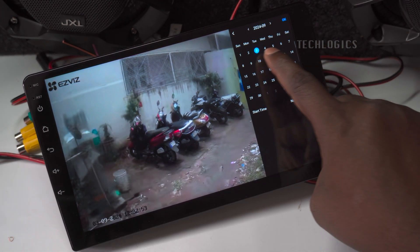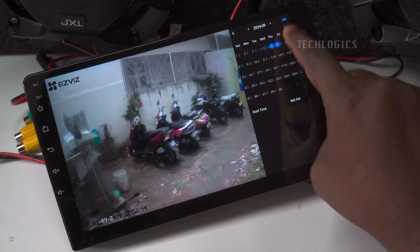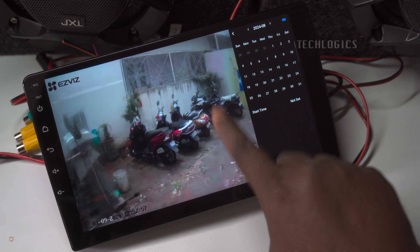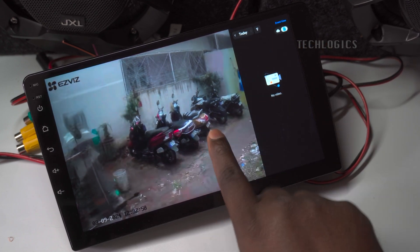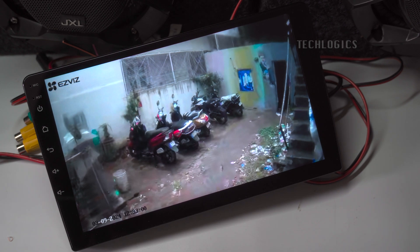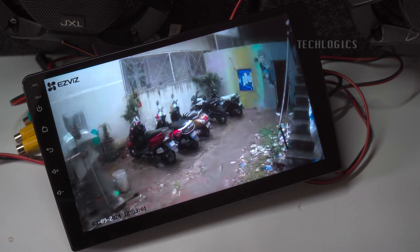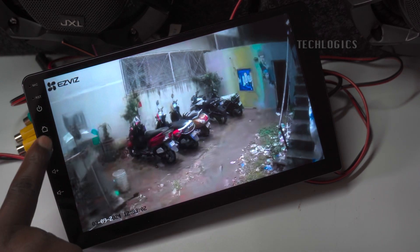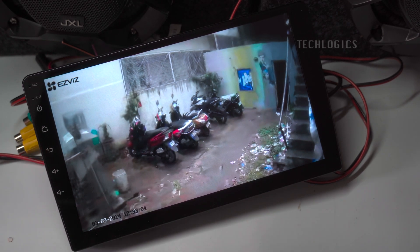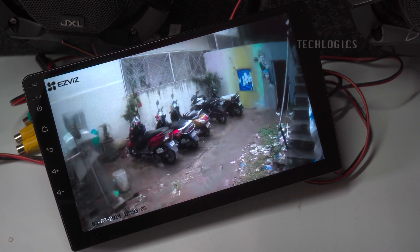In this demonstration, the camera hasn't been configured with storage, so we can't showcase this feature now. Stay tuned for upcoming videos for more details on storage setup and playback features for your Esvis camera.